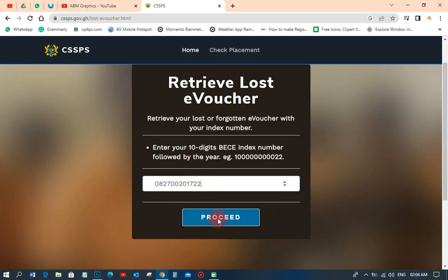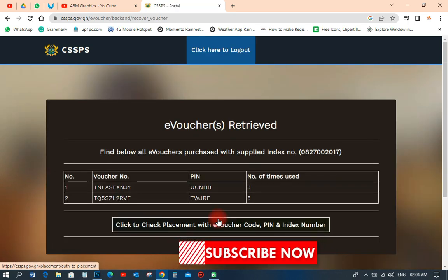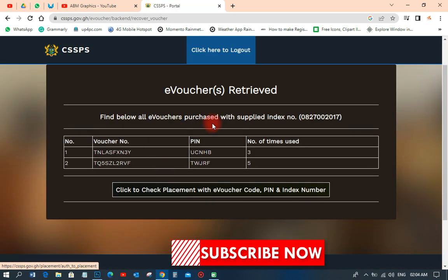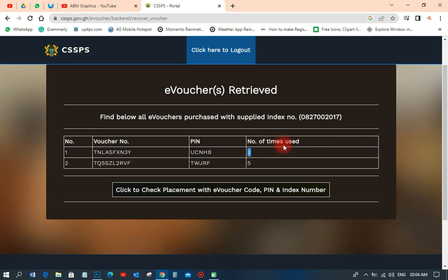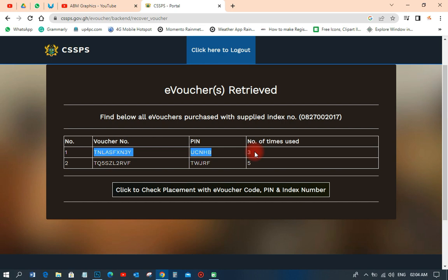Then click 'Proceed.' When you click proceed, everything will appear for you to check. You can see that particular person has used two vouchers — the first one has expired, and the second one still has uses remaining. The total number of times a voucher can be used is five times, so this expired one can no longer be used, but the remaining one can still be used two more times before it expires.